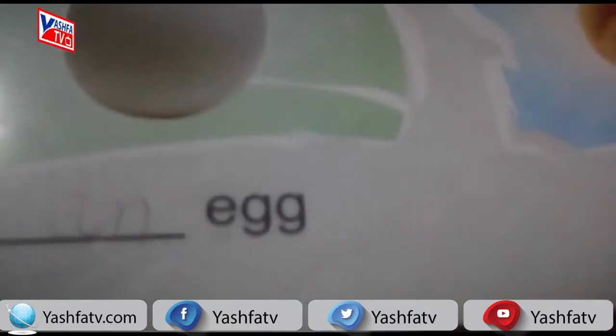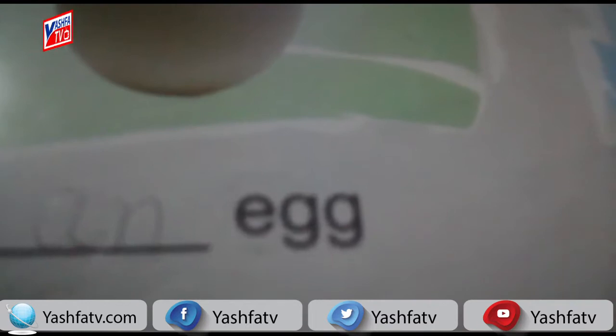Look at this picture. It's an egg. 'Egg' is a noun and it starts with a vowel — vowel E — that's why here we use article 'an': an egg. So we move to the next picture.